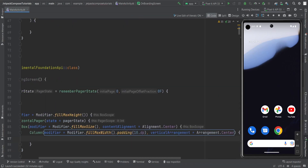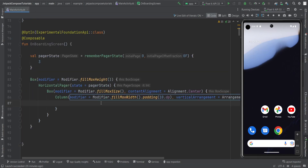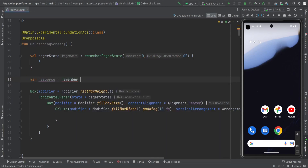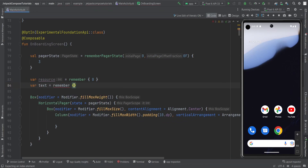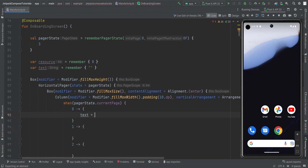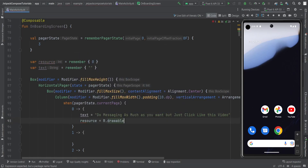This column is going to have two things: an icon to show the image and a text. For that purpose, I am going to create two variables — resource and textBlank — using remember. On the basis of pagerState.currentPage, for page 0, the text is going to be 'Do messaging as much as you want, purchase, click like this video' and the resource is R.drawable.first.